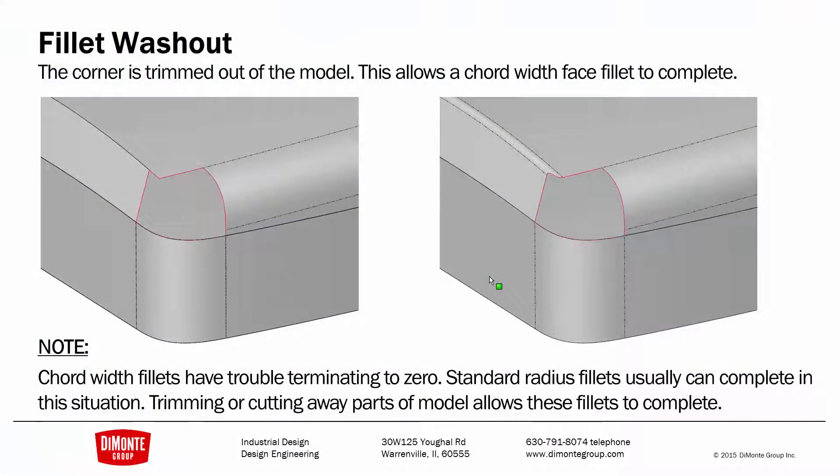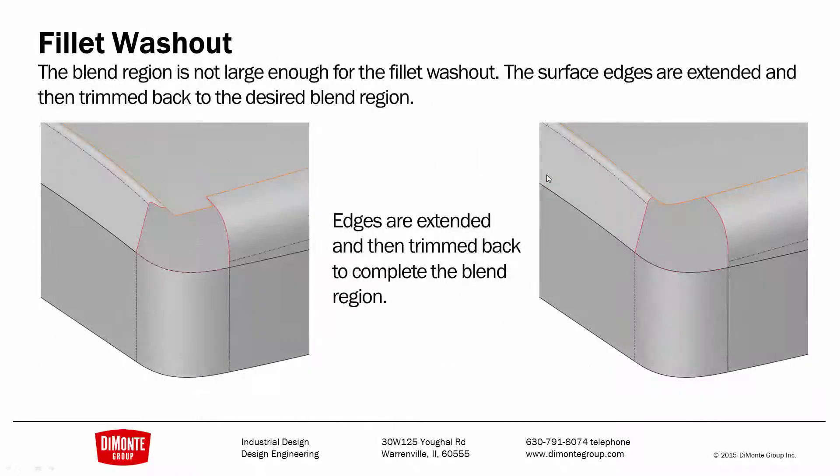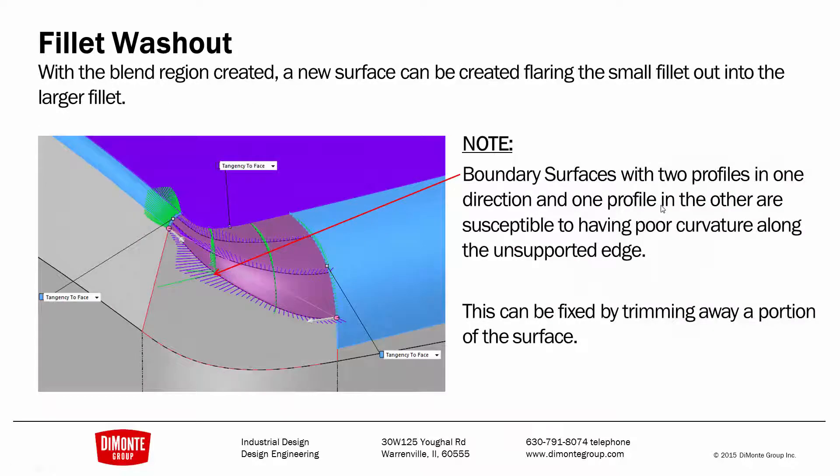So to recap, I'm trimming the corner out of the model. This allows the constant width fillet to complete as this corner is relatively simple for it to resolve. And now I'm going to add a little more material. And then I'm using a split line and delete face from the top plane to define the region for our fillet washout.